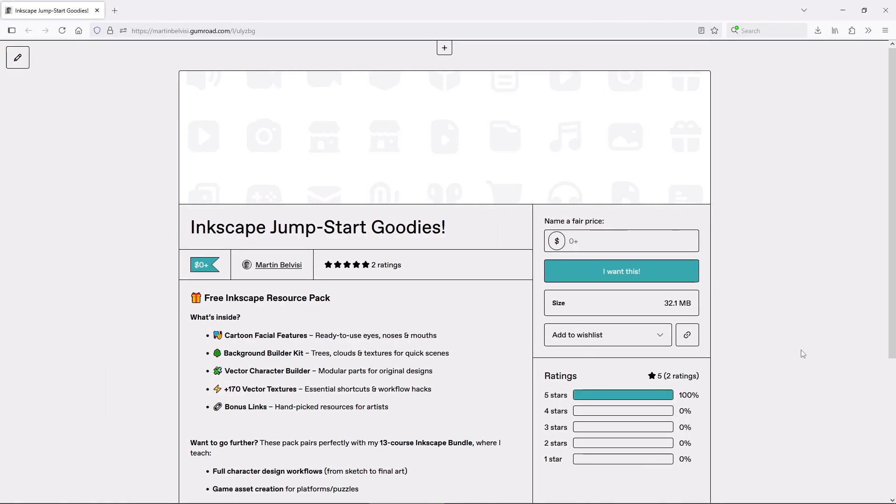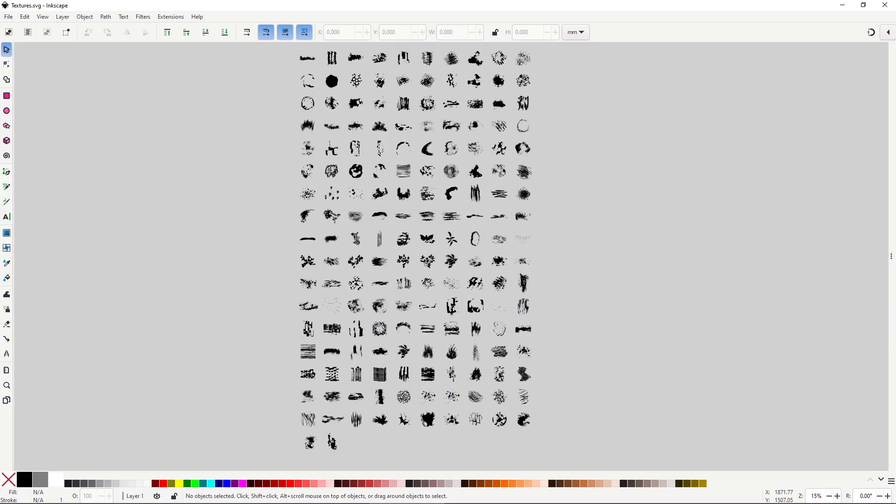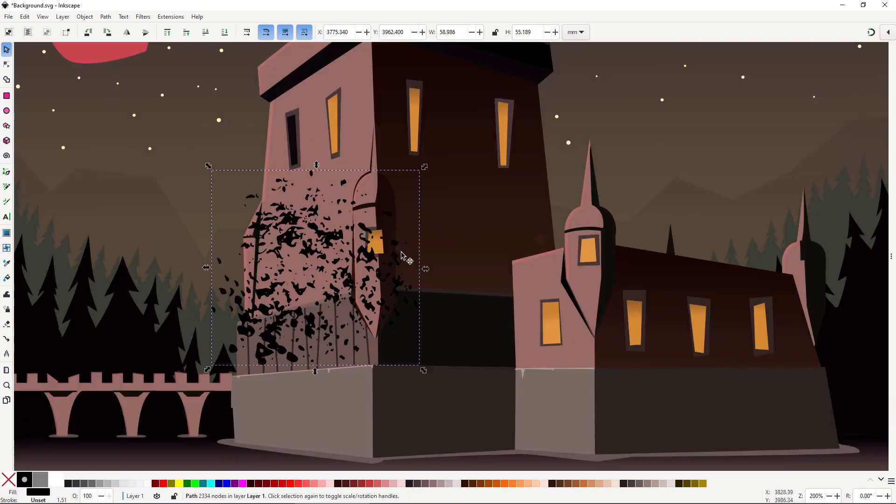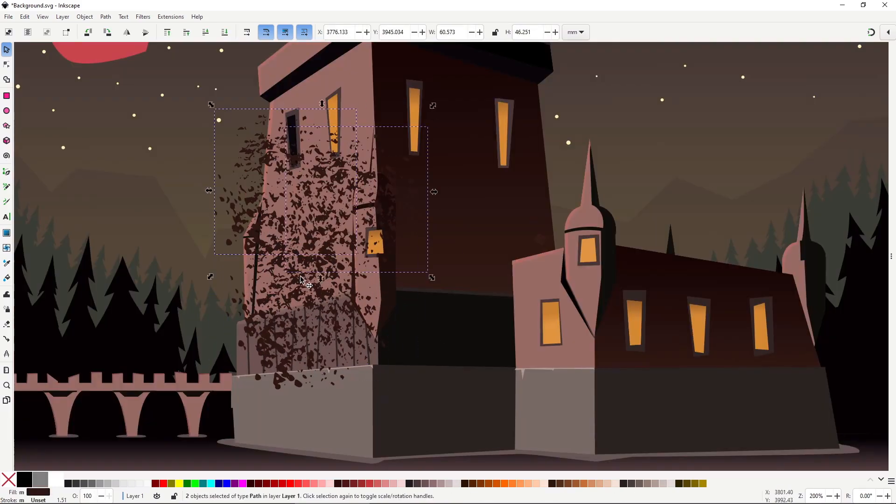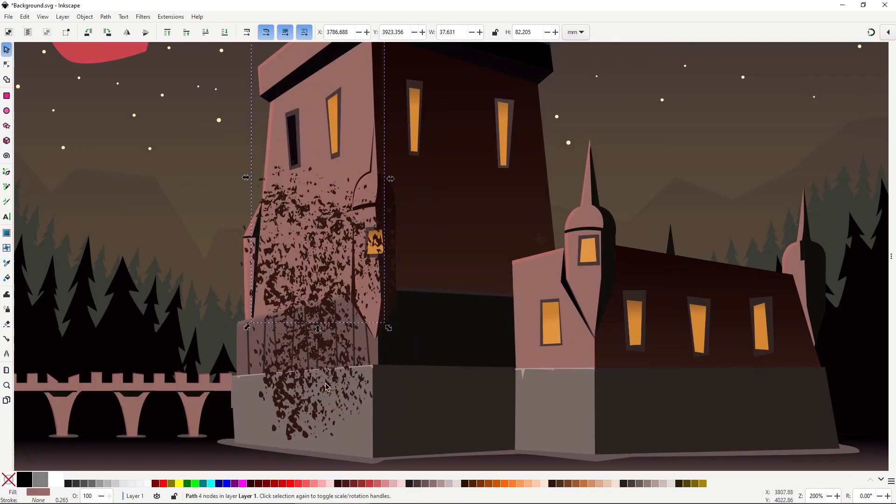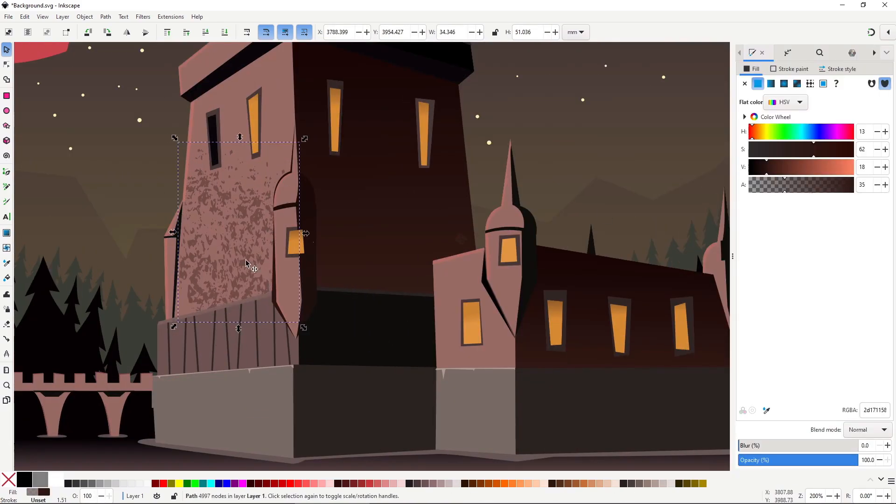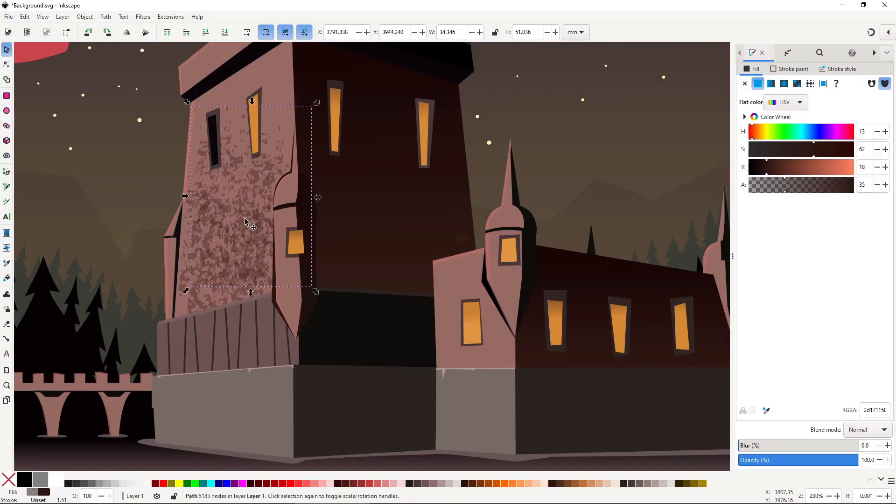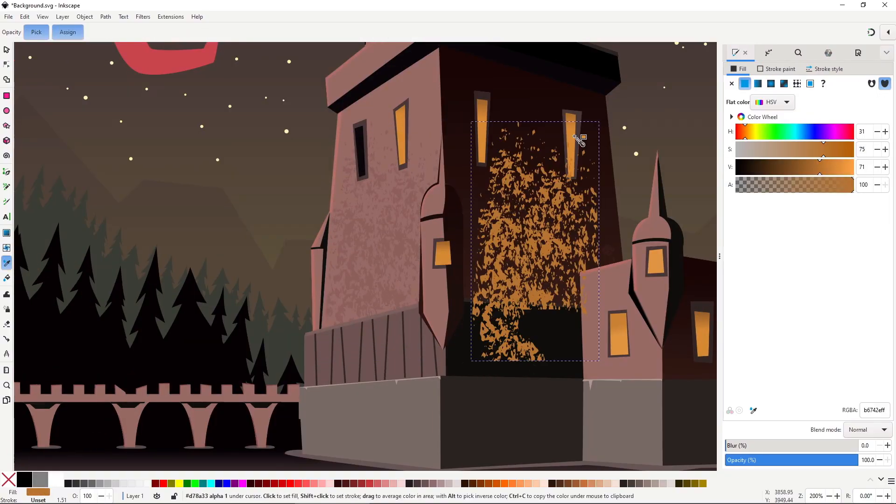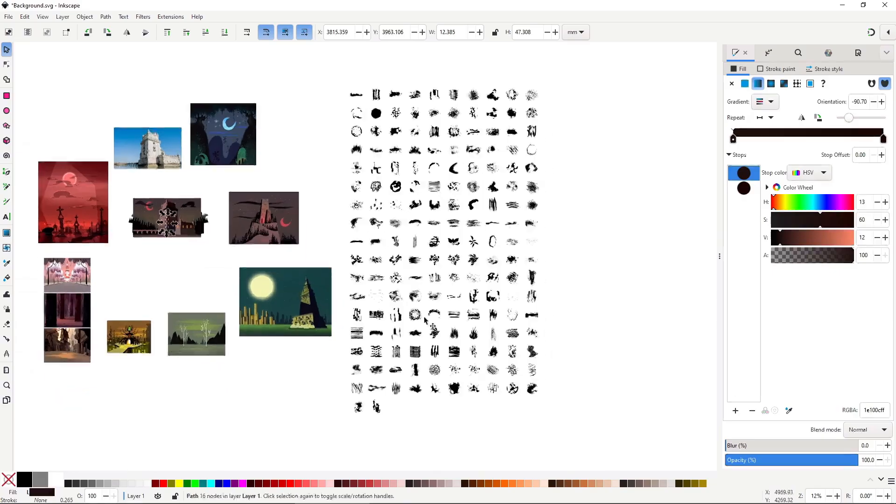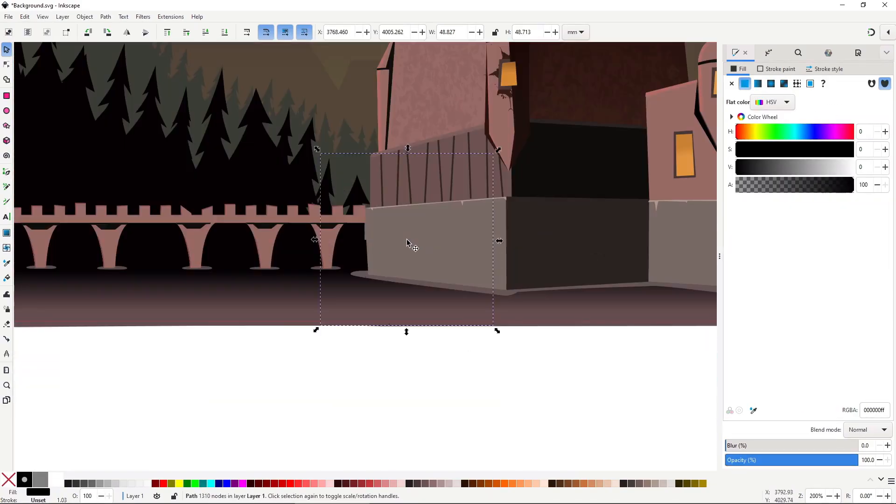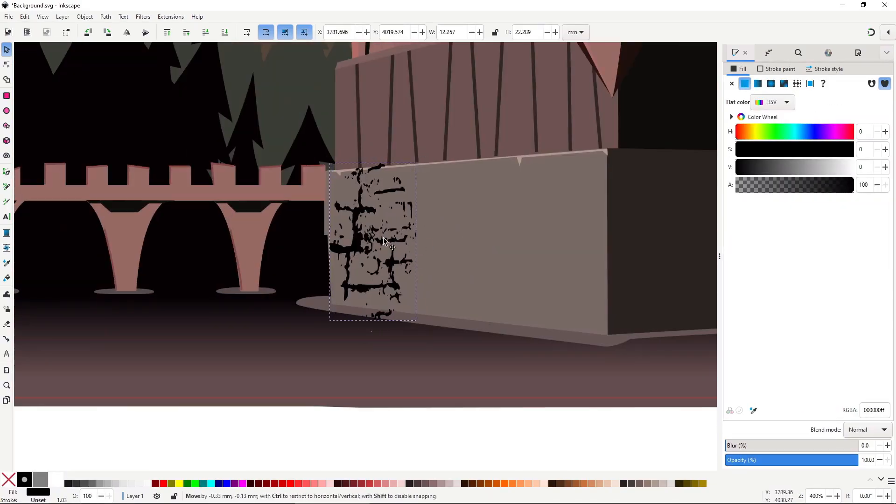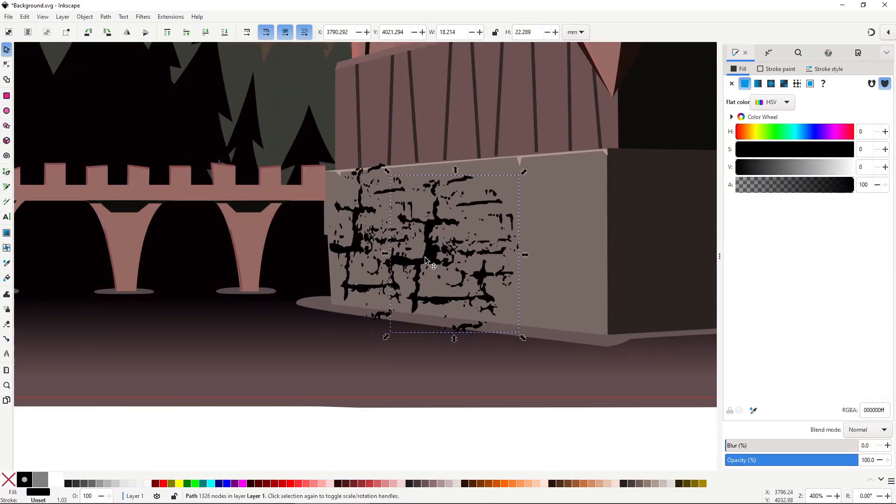And remember the free asset pack I mentioned a minute ago, it also includes over 170 vector textures. To give your art that stylized texture look many cartoons use, you can download it from the link in the description. Anyway, this is gonna be useful to help imitate as much as possible the Samurai Jack style that has this heavy textured feel.